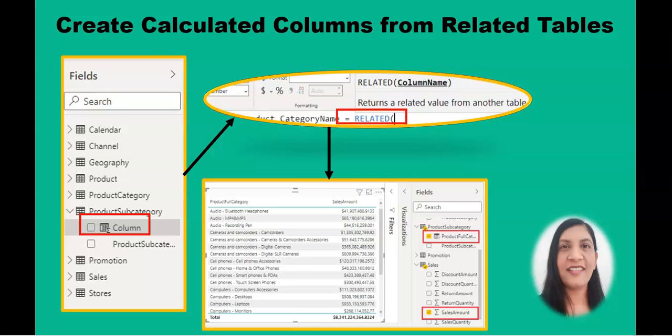Just before starting, I'd like to recap on characteristics of calculated columns. Calculated columns increase the model size because you can visually see the calculated column in one of your tables. They can also increase the data refresh time because of their dependency on other columns in a table — it's going to take time to recalculate depending on the values in other columns.